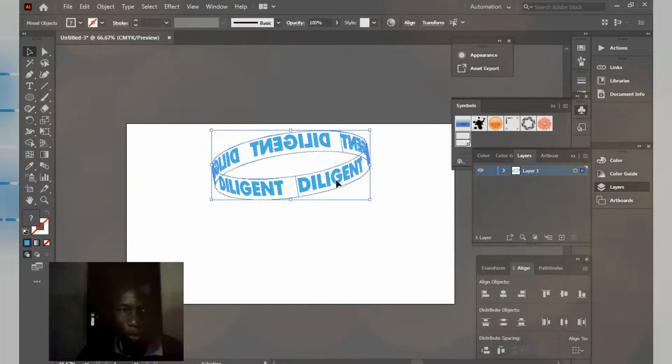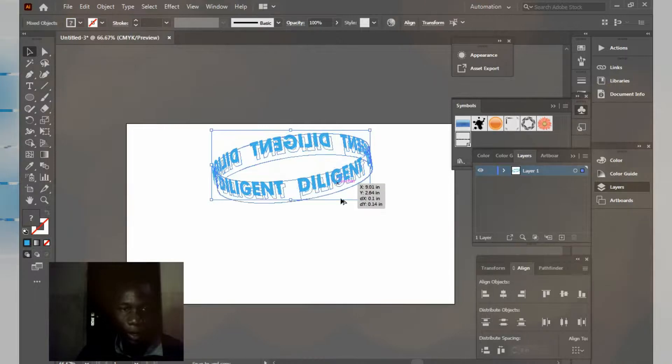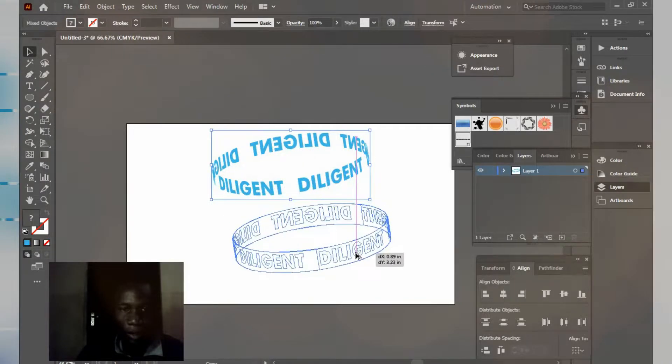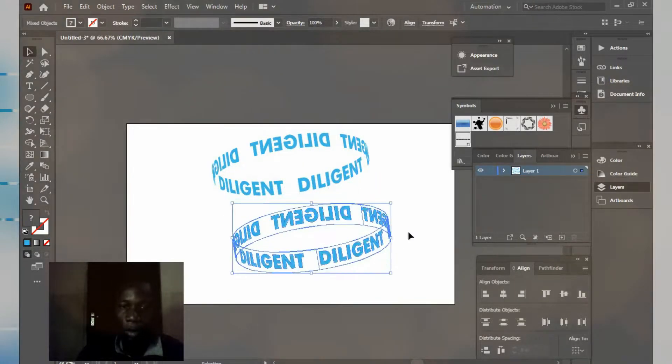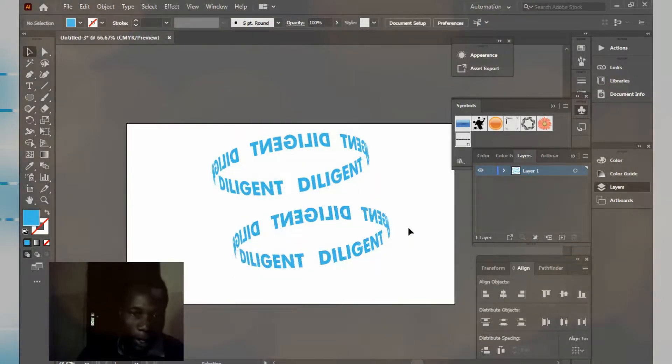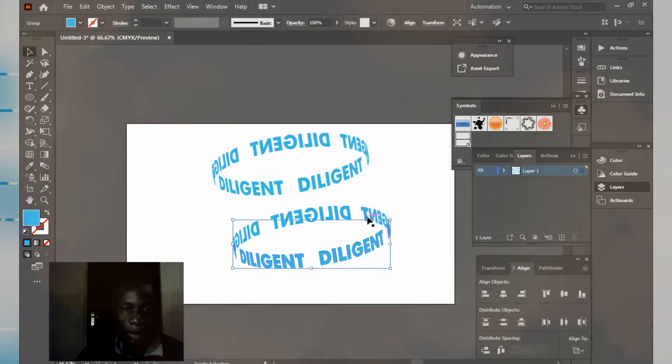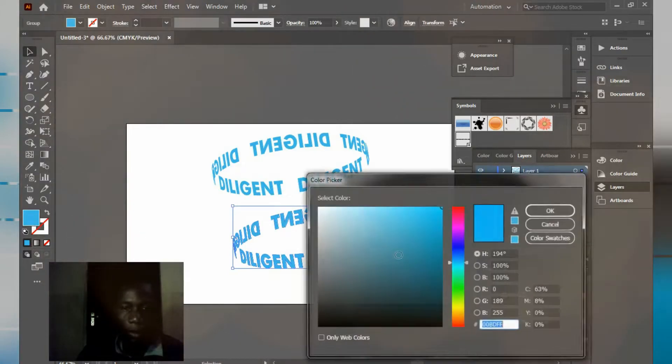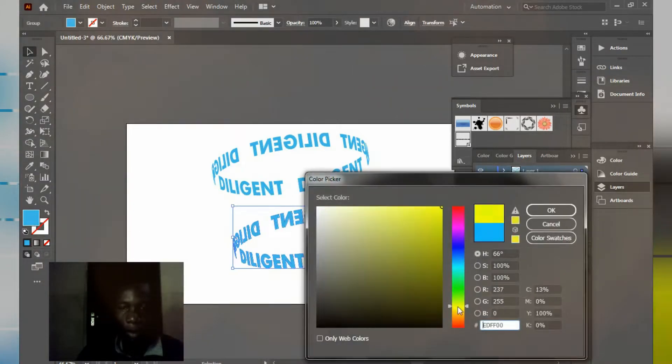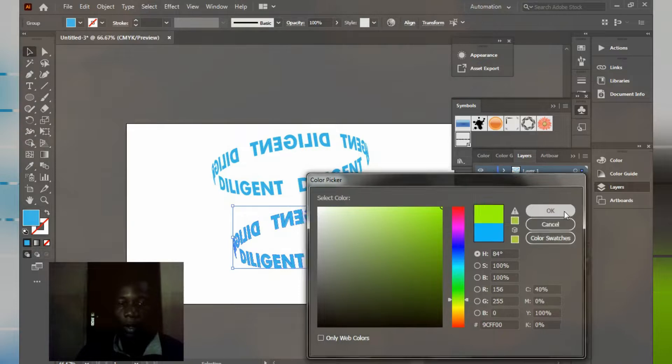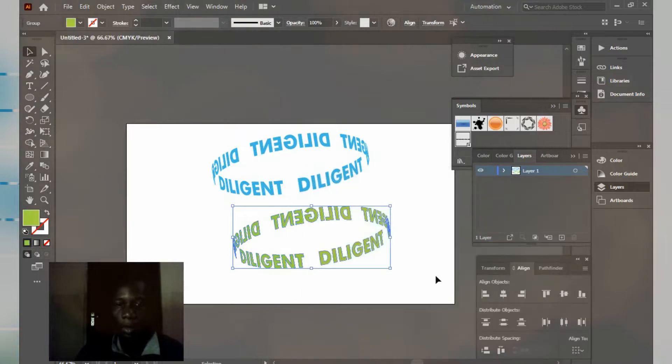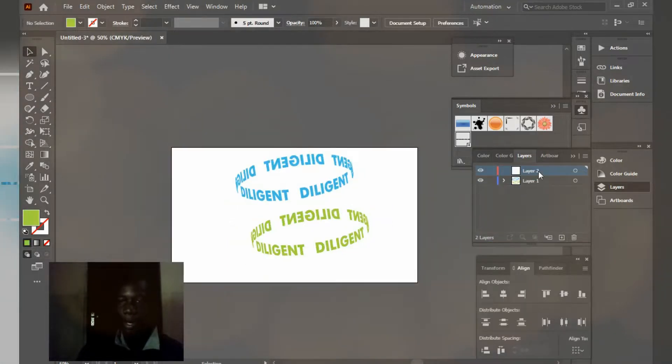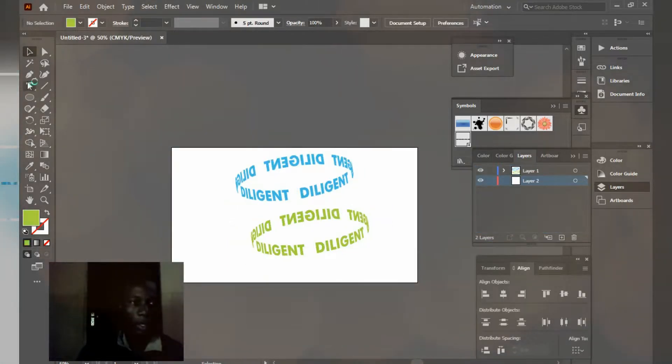Okay, I want to duplicate it to give it another color. So hold Alt and duplicate. The same thing, shift, shift, shift, shift. So I'm giving this one... Okay. So create a layer, bring the layer underneath.